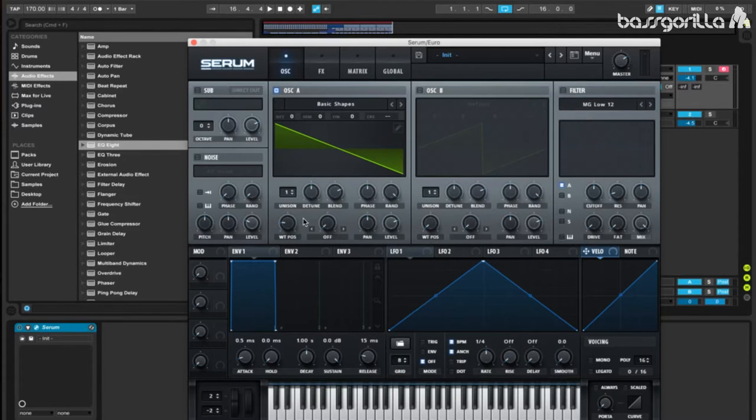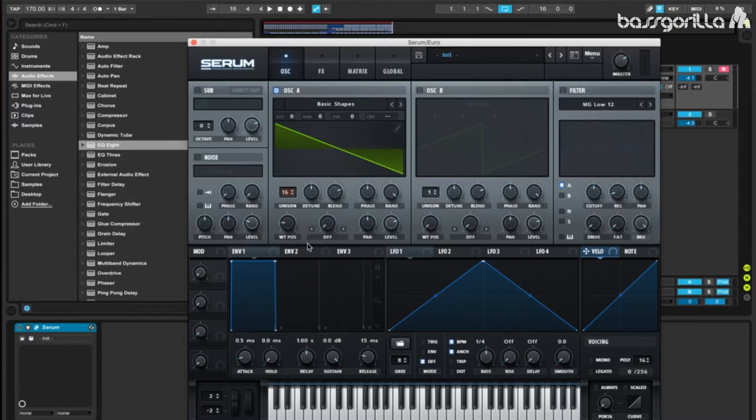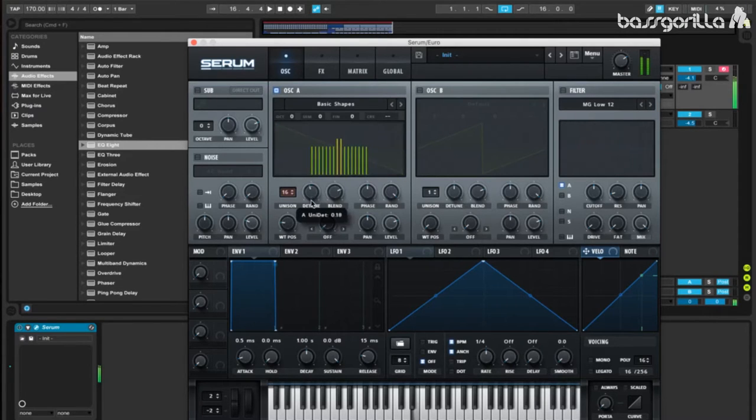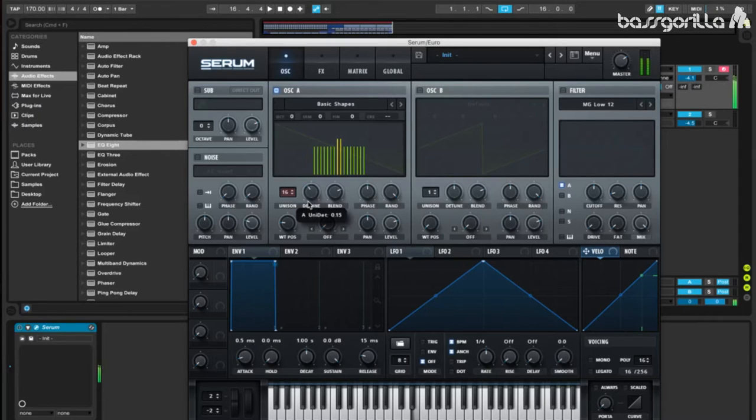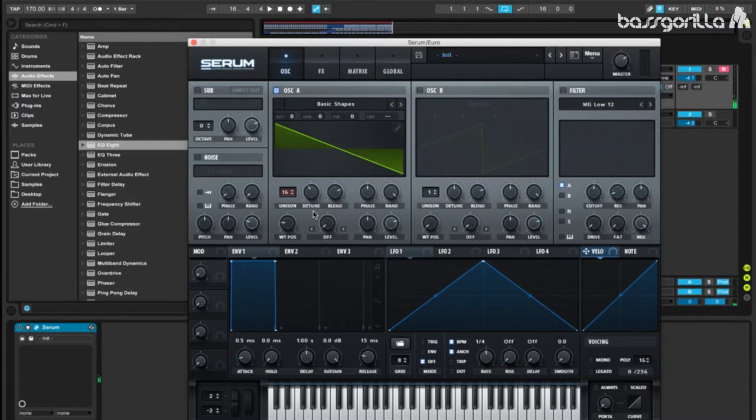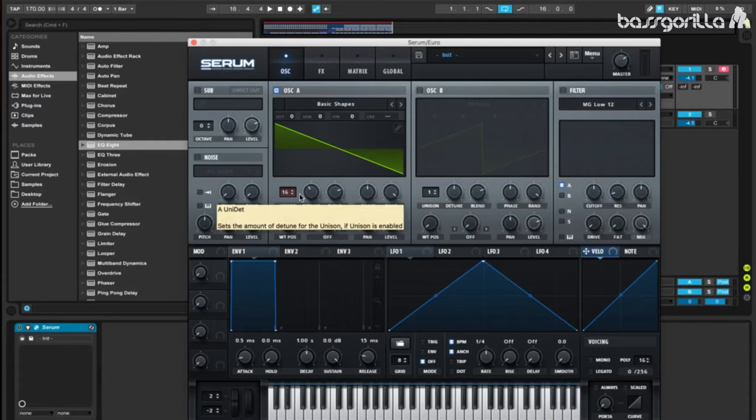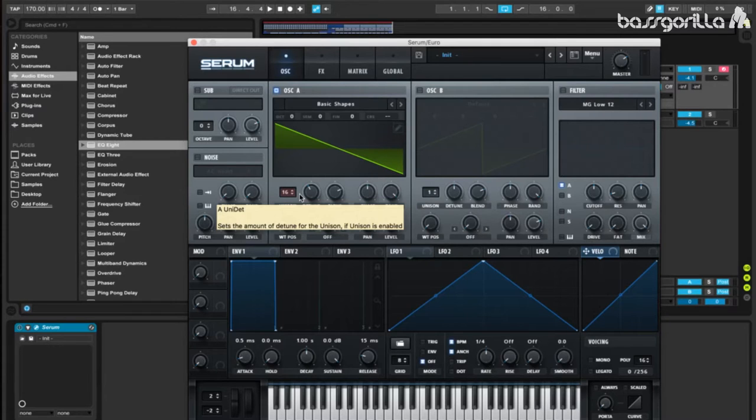Now, we'll increase the Unison to 16. And let's play with the Detune knob and see if we get a good sound. 0.16 sounds good. It's important when making sounds like this that you don't increase the Detune too much, or else you'll get more of a Super Saw Trance sound, which is also really cool, but that's not what we're going for.